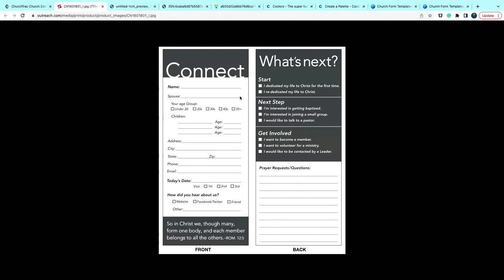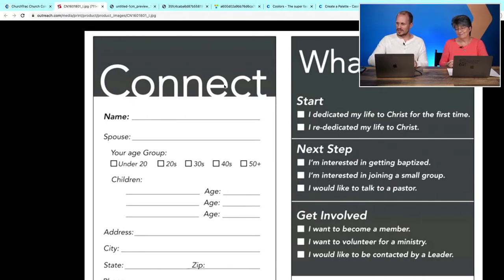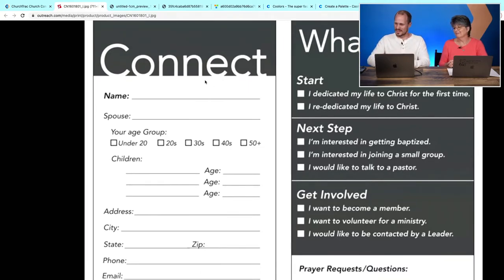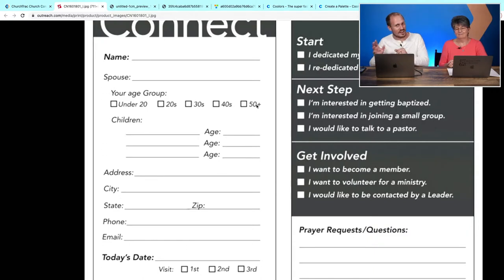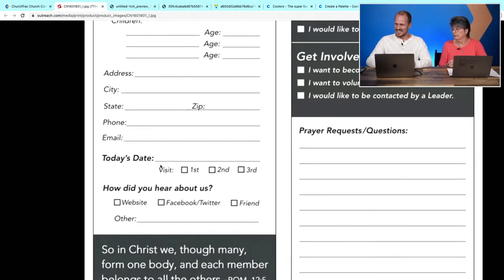This is just a connect card template, and it's so bad — please don't use this. It asks way too many questions. It asks for age group — you don't need that on a connect card; you can get that later. It asks for today's date, and whether it's their first, second, or third visit. My wife and I probably don't decide to fill out a card until about a month and a half in, so that's not even relevant.